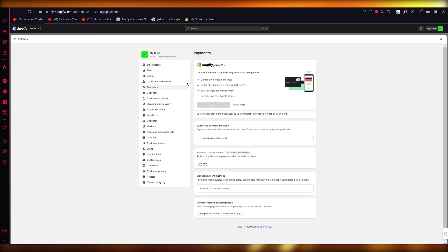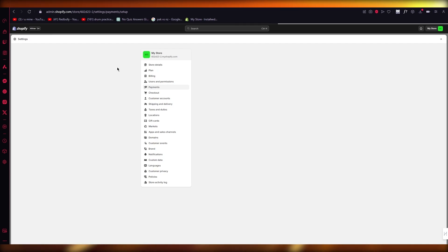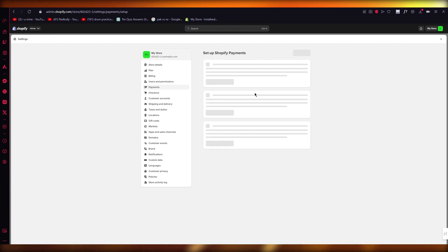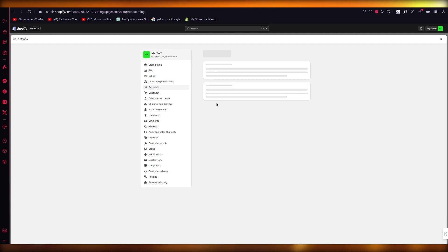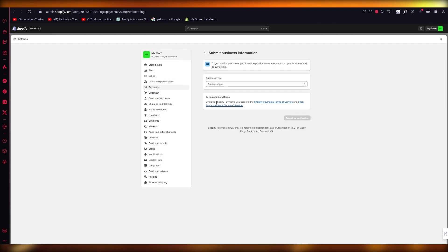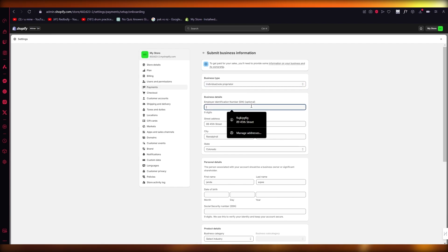And once we're over here, we're going to click on activate Shopify payments. Now, as we go into activating Shopify payments, it's going to ask us to set everything up.